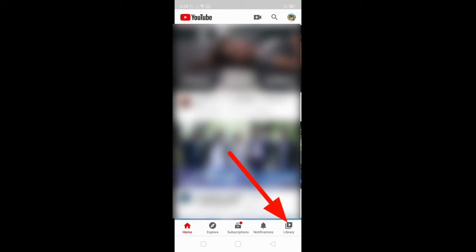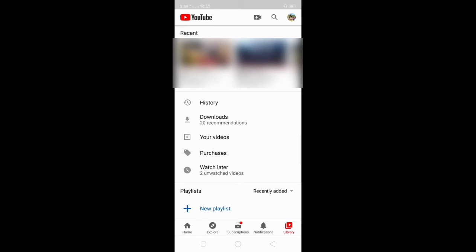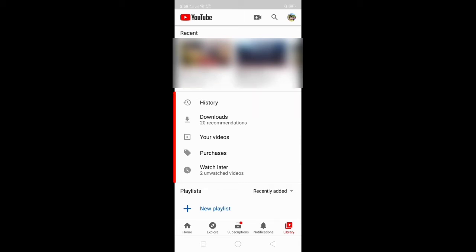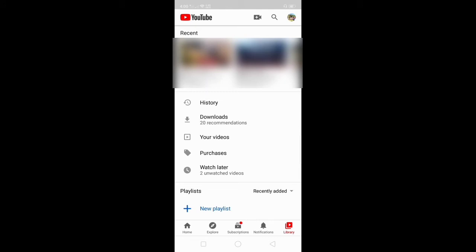Here in your YouTube application, you can see the recent videos you watched, and also the History, Downloads, YouTube Videos for Purchase, and Watch Later. In this tutorial, I will teach you how to show the Watch Later.